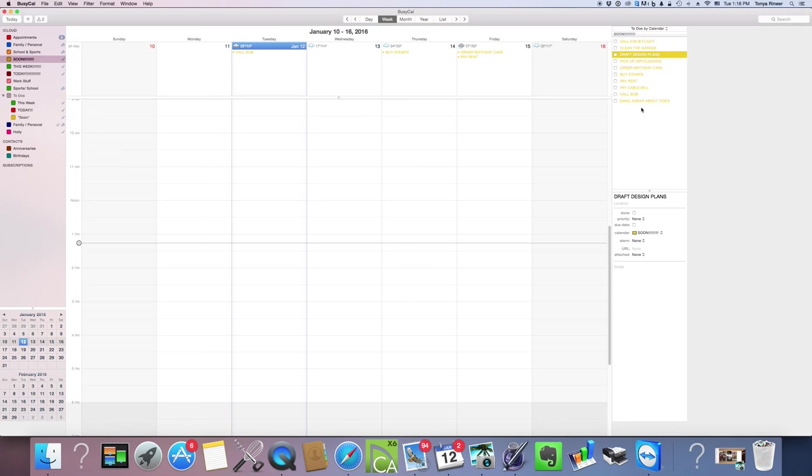If you look over here you'll see my entire Soon list. What Soon means to me is if something just comes up and I remember, oh my gosh I need to do this, and there's not any real priority to it, or I just want to get it out of my head and onto my to-do list so I don't forget it, I put it over here. Anything automatically added to my calendar will show up yellow and be labeled under the Soon category.